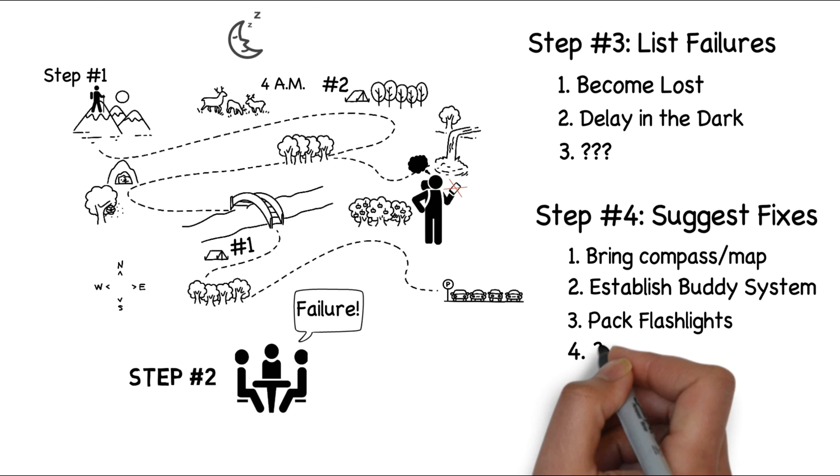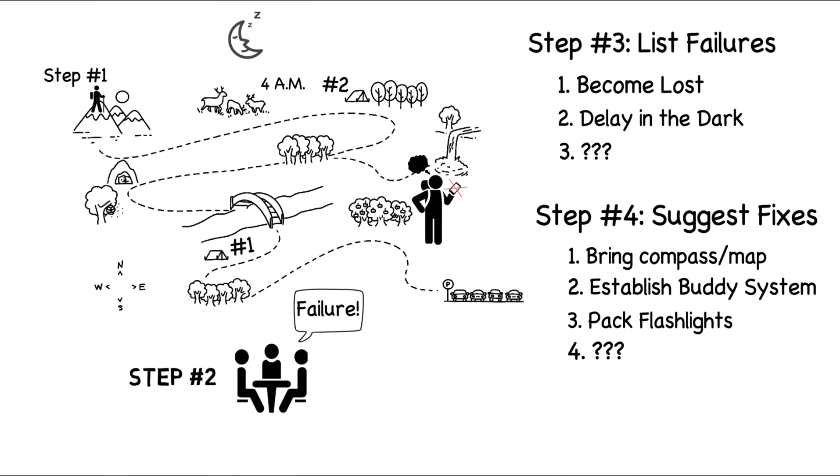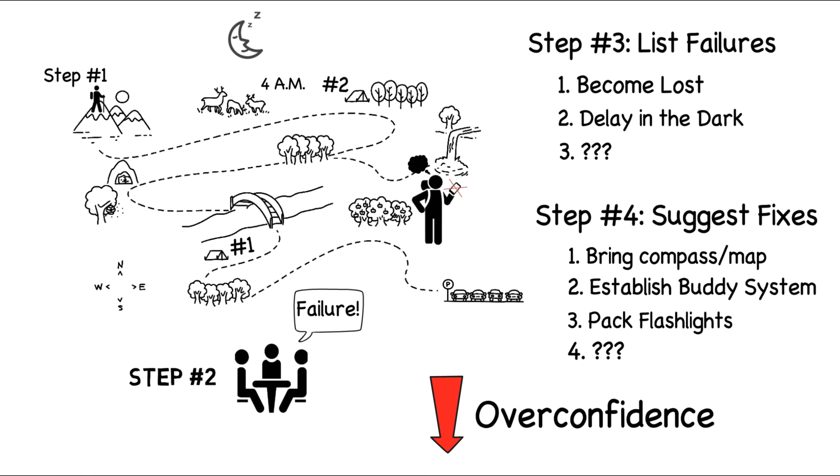What are some additional ways that we might fix these failures? What about a fix for the failure you came up with? Leave any ideas you might have in the comments. But keep in mind, the main purpose of the premortem is to help reduce overconfidence, not necessarily to have a fix for every potential issue.